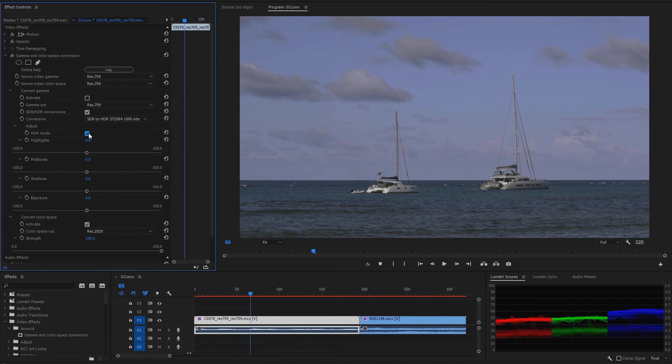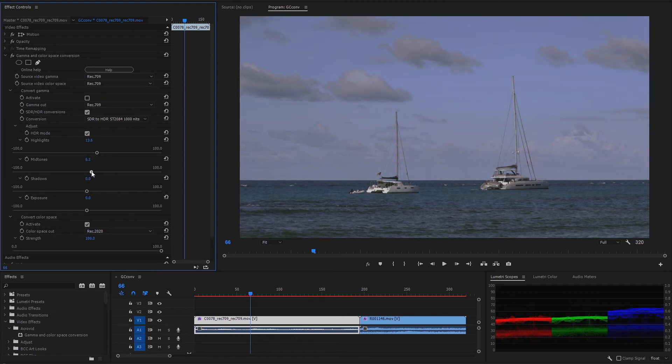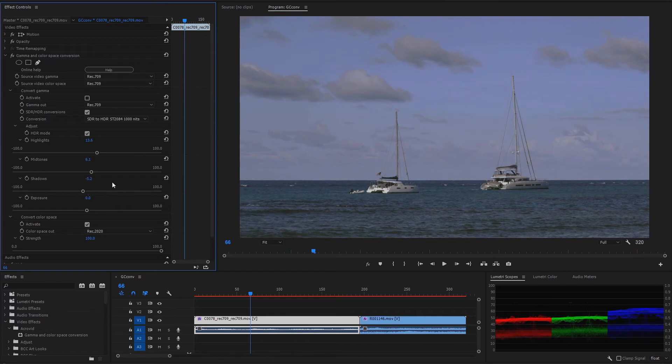And adjust the highlights, mid-tones, shadows, or exposure. The video is ready for editing or rendering.